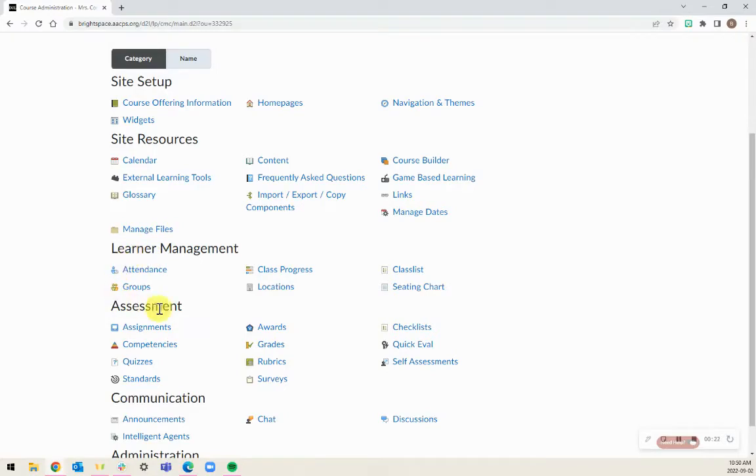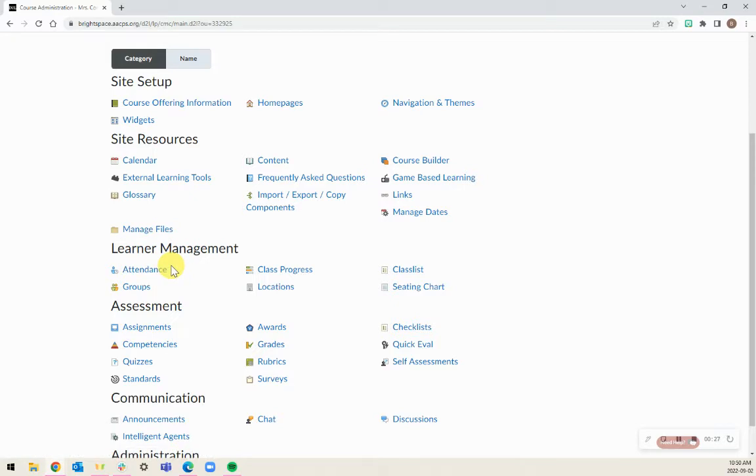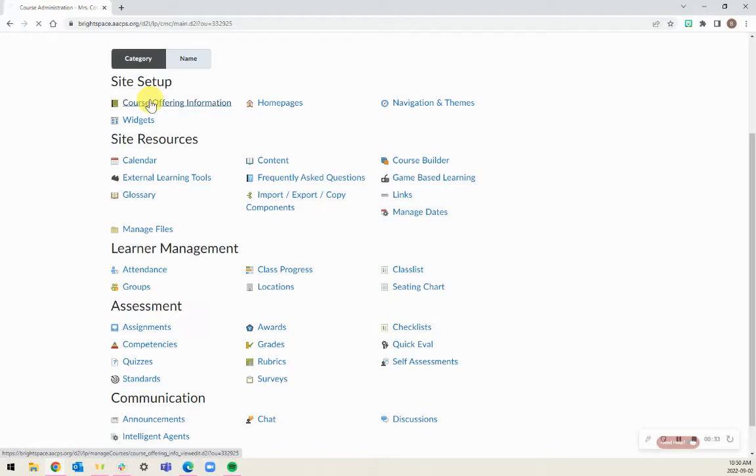If you already see sections, you can skip the part I'm about to show. If you don't currently see sections, the first thing you're going to want to do is go up to Course Offering Information under Site Setup.